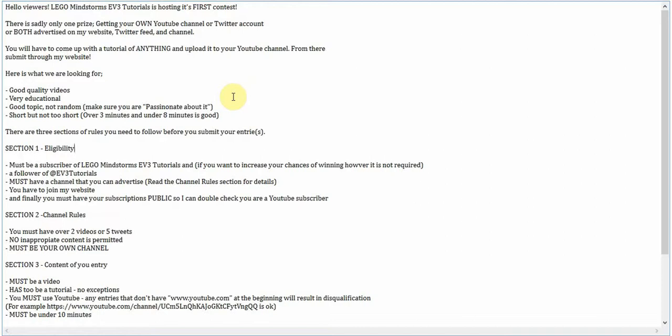There are three sections of rules you need to follow before you submit your entries. Section one is eligibility. You must be a subscriber of LEGO Mindstorms EV3 tutorials, and if you want to increase your chances of winning... however, that's a spelling mistake. LOL. It is not required.